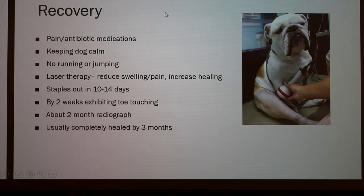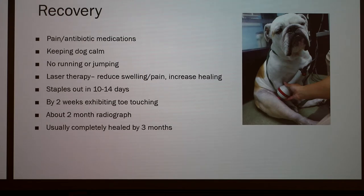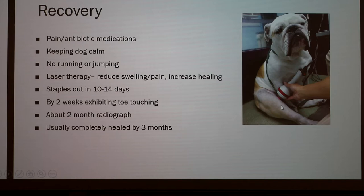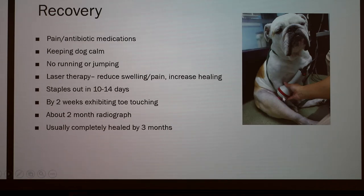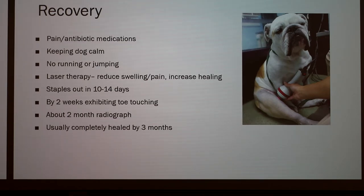During recovery, pain and antibiotic medications will be given. It is very important to keep the dog calm — no running or jumping. Keeping the dog on a short leash while going outside is crucial, and maybe confining the dog to a room so it doesn't run around the entire house. Laser therapy can also be used — a light is emitted and produces a little heat, not enough to burn, calibrated based on hair color, skin, and hair thickness over the treatment area. This helps reduce swelling and pain and increases healing; you rub the bulb around the incision site and the knee.